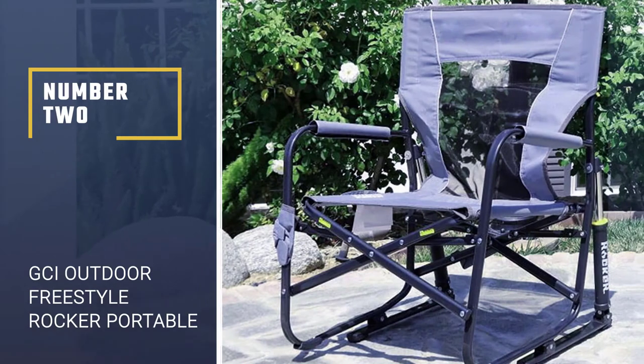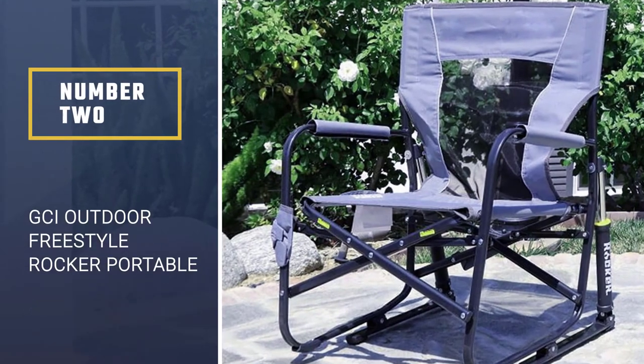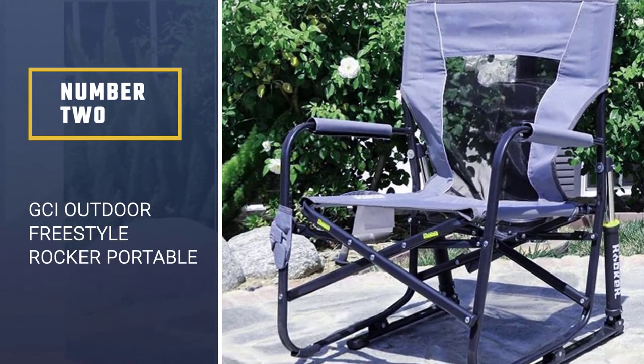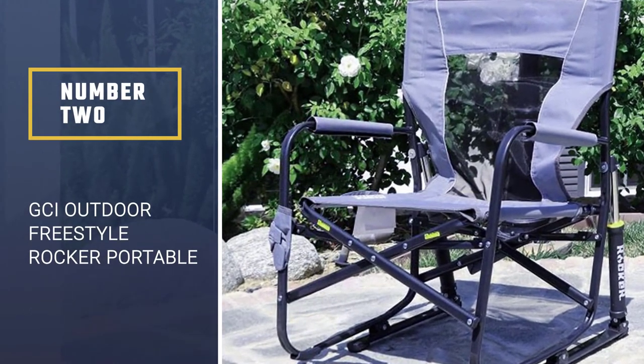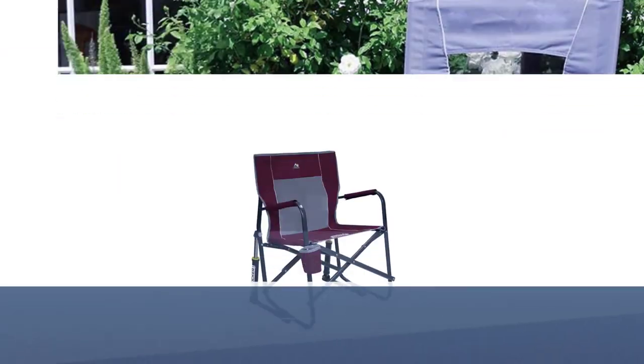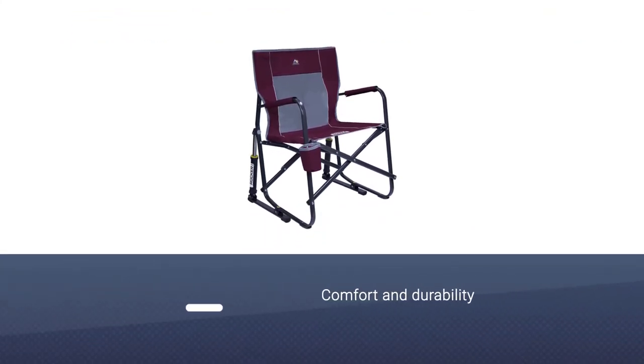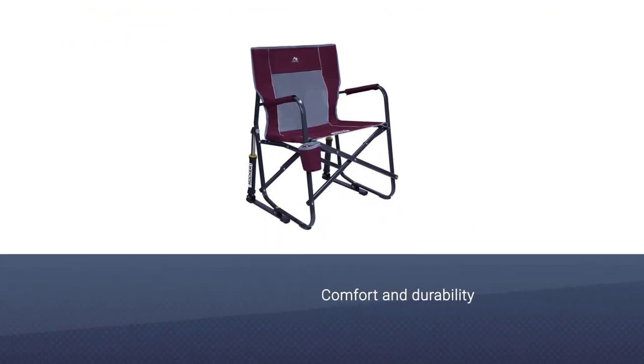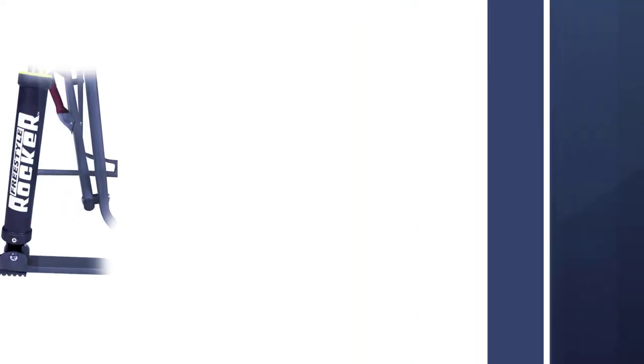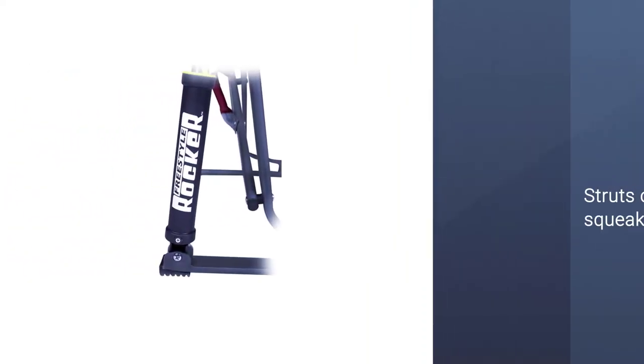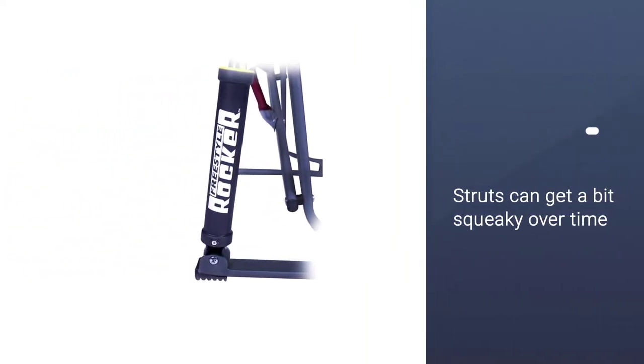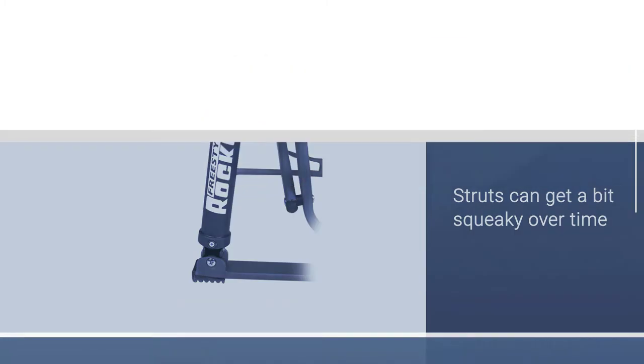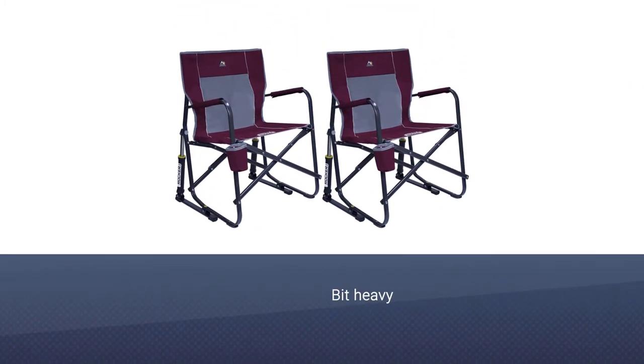Number two: GCI Outdoor Freestyle Rocker Portable Folding Rocking Chair. The GCI Outdoor Freestyle Rocker chair stands out for its comfort and durability. The rocking motion is a nice feature for those who like to move and sway, though the struts can get a bit squeaky over time.